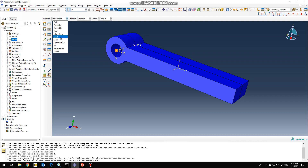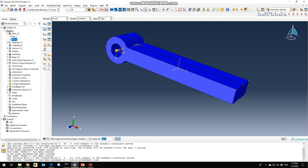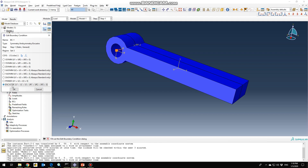Next, go to the load section to define our boundary conditions. The first boundary condition is Encastre for Part 1. Click continue, select Reference Point 1, and click done. Encastre locks all degrees of freedom. This is defined with respect to the global coordinate system by default, but you need to change it to our defined local coordinate system. Define the local coordinate system and click OK.